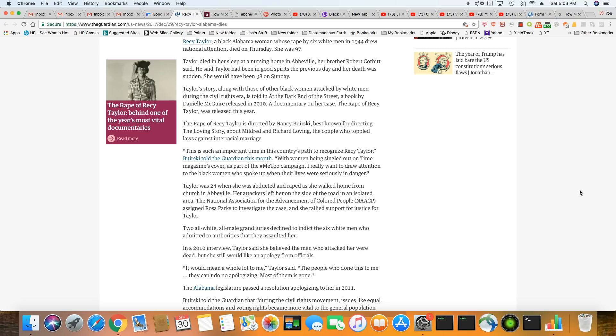Taylor was 24 when she was abducted and raped as she walked home from church in Abbeville. Her attackers left her on the side of a road in an isolated area. The National Association for Advancement of Color People, NAACP, which is absolutely useless, assigned Rosa Parks to investigate the case, and she rallied support for justice for Taylor.